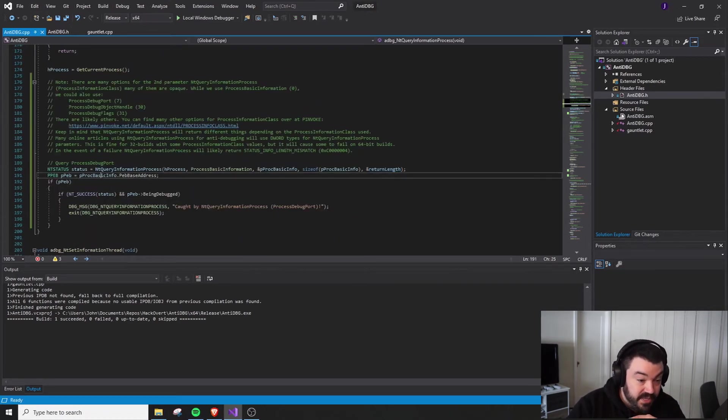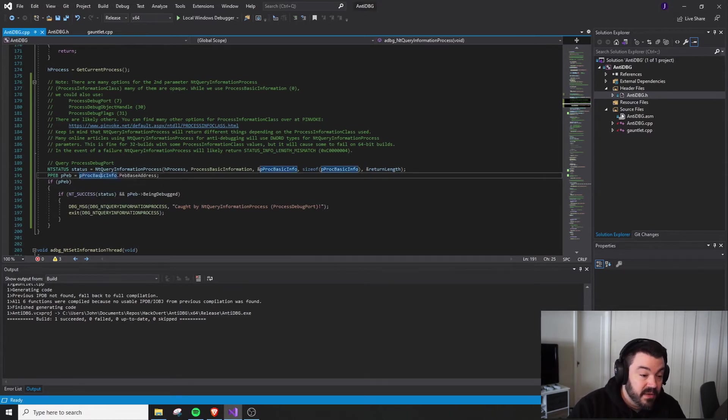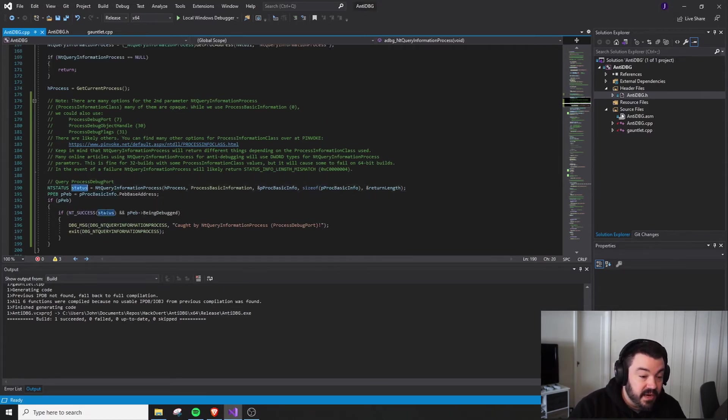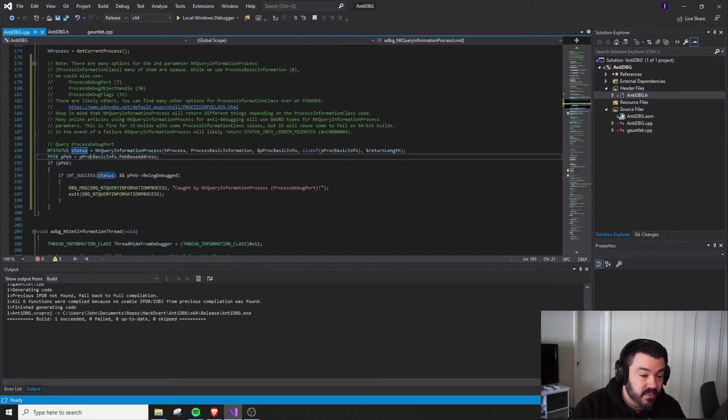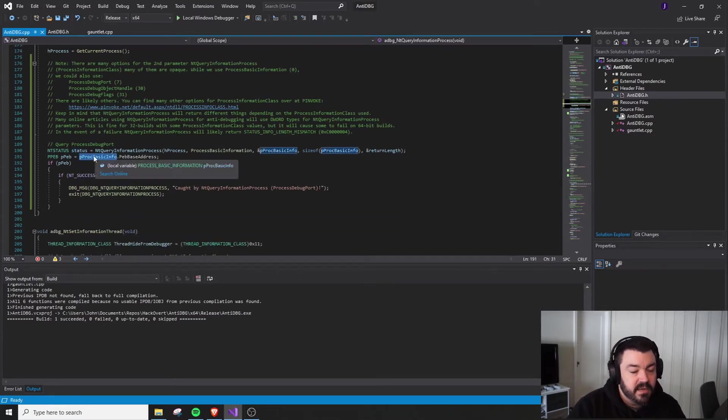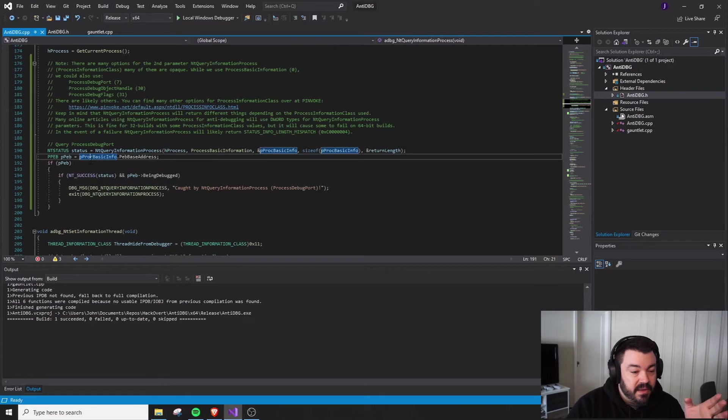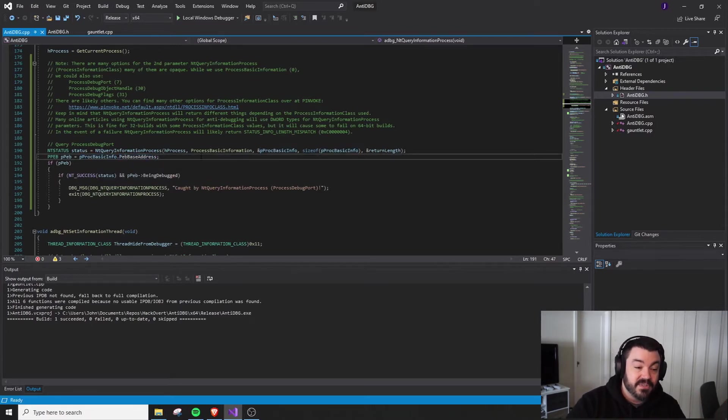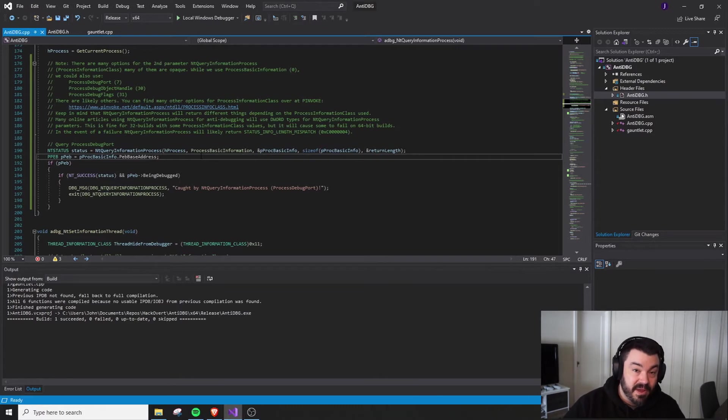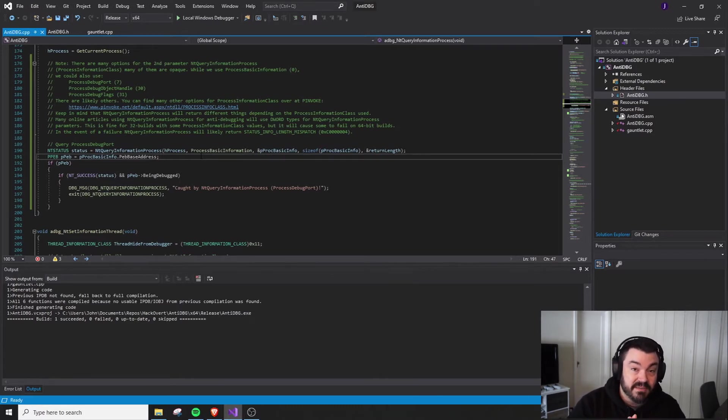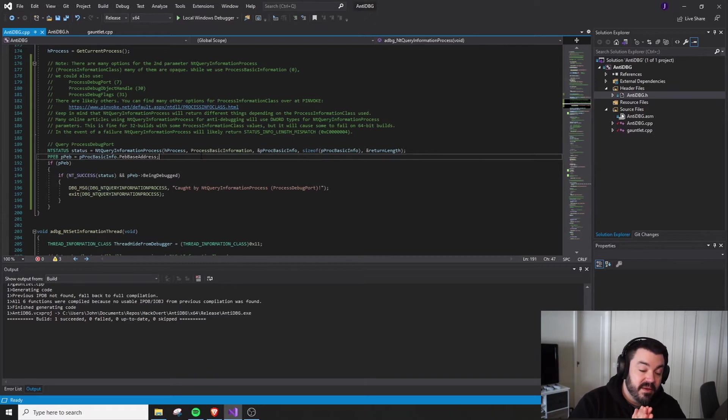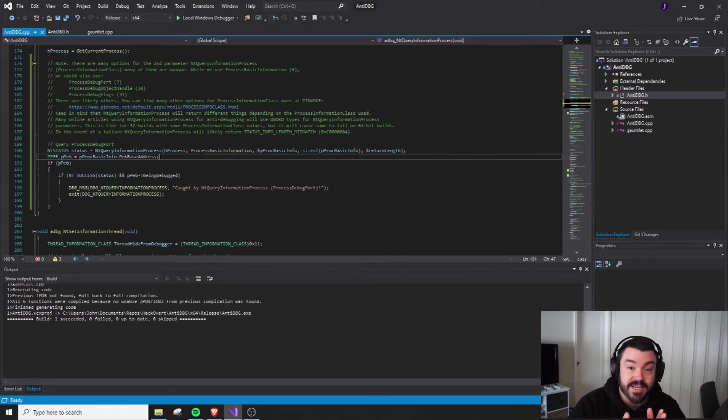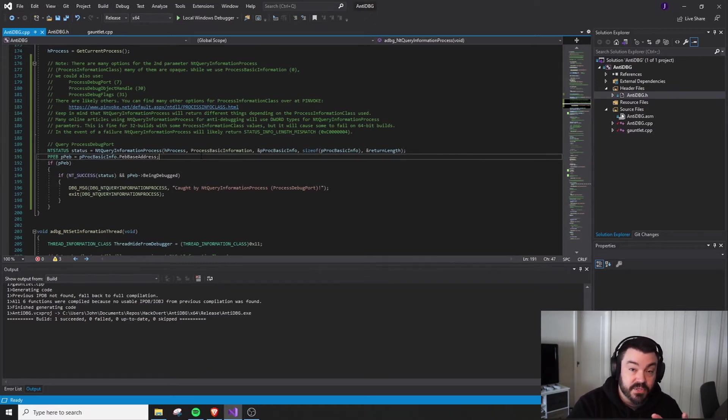So down here, once we make this call, we should really be checking to see up above if NT status was correct. But what we're going to do is pprocbasicinfo.pevaddress basically tells us, go ahead and get the address for the PEB. This was very similar. All of this work basically accomplishes what our old FS30 offset or GS60 offset did in 32 and 64 bit. So it's a longer roundabout way of doing basically the same thing.